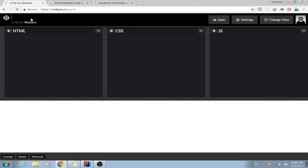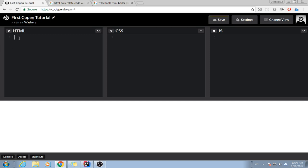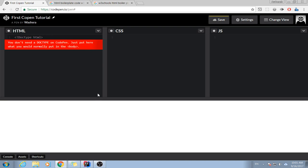Let me give this one first: CodePen tutorial. Over here you don't have to write doctype HTML. If you hover you can see, if you click it shows you: you do not need a doctype on CodePen, you just put here what you would normally put in the body.